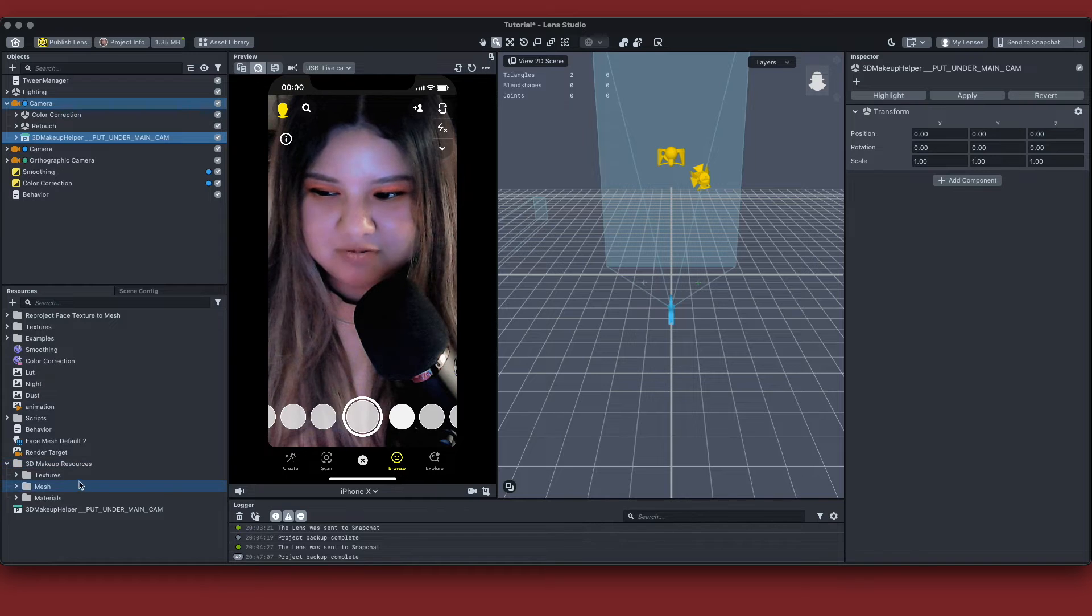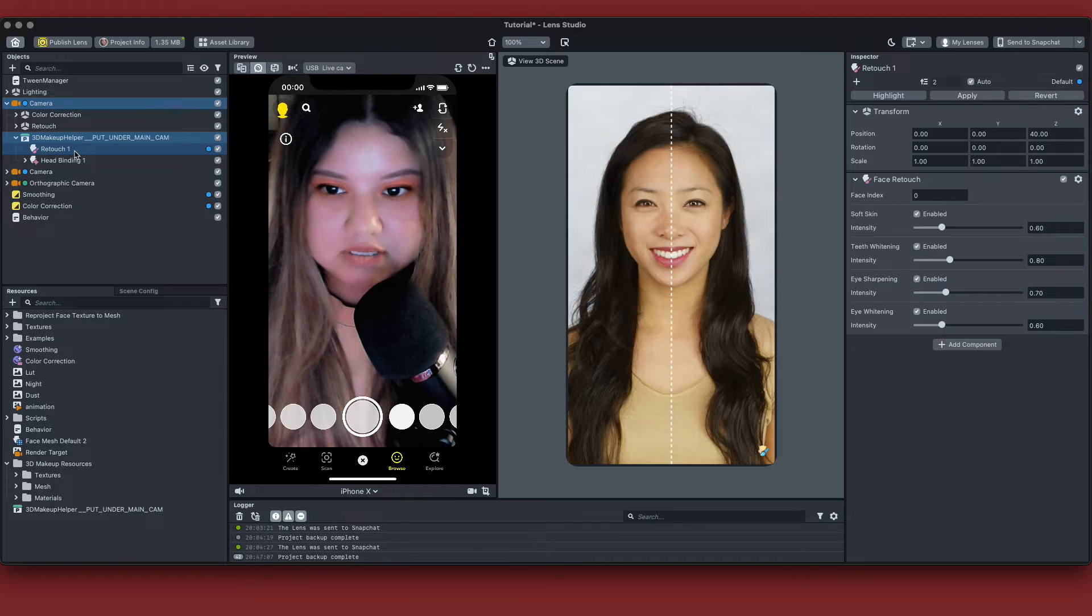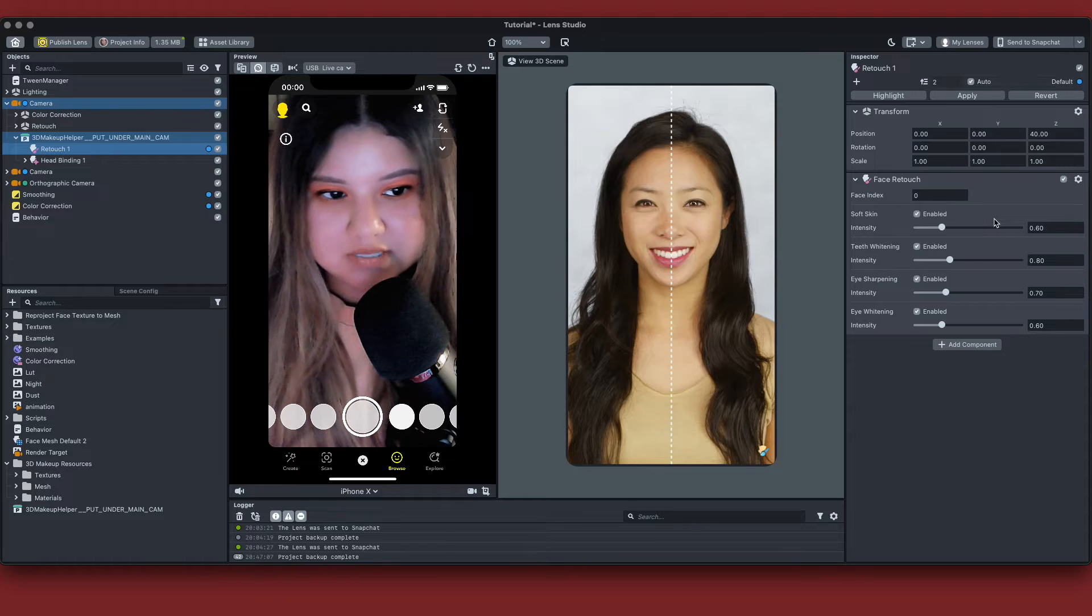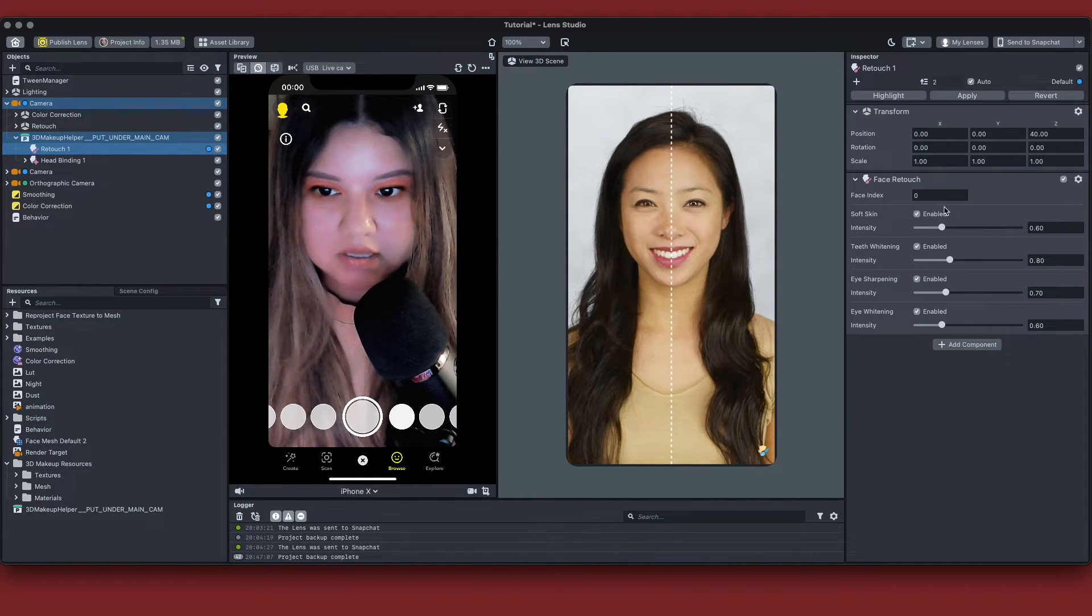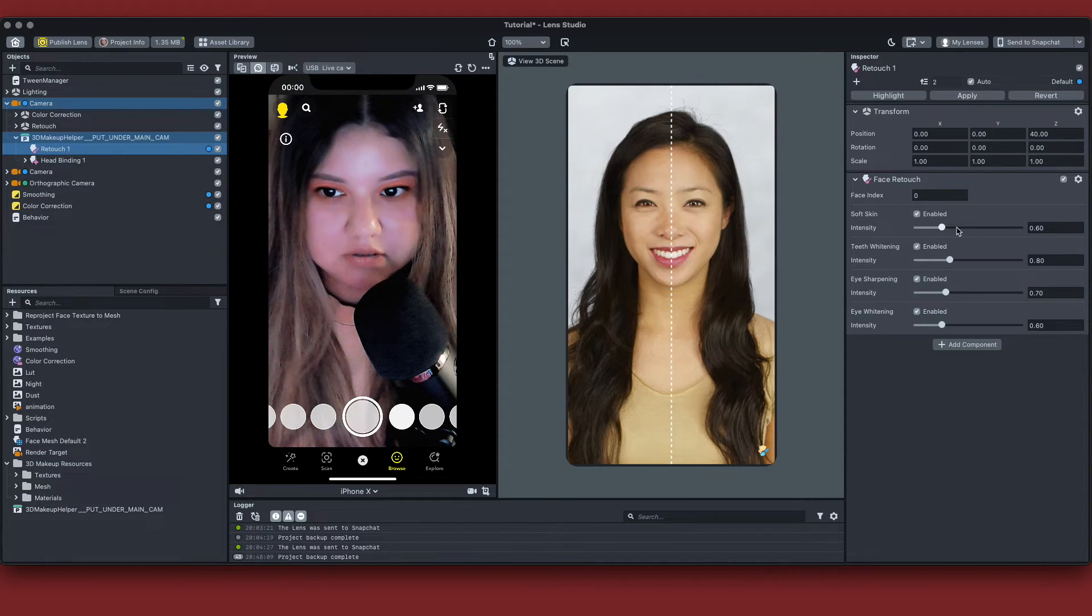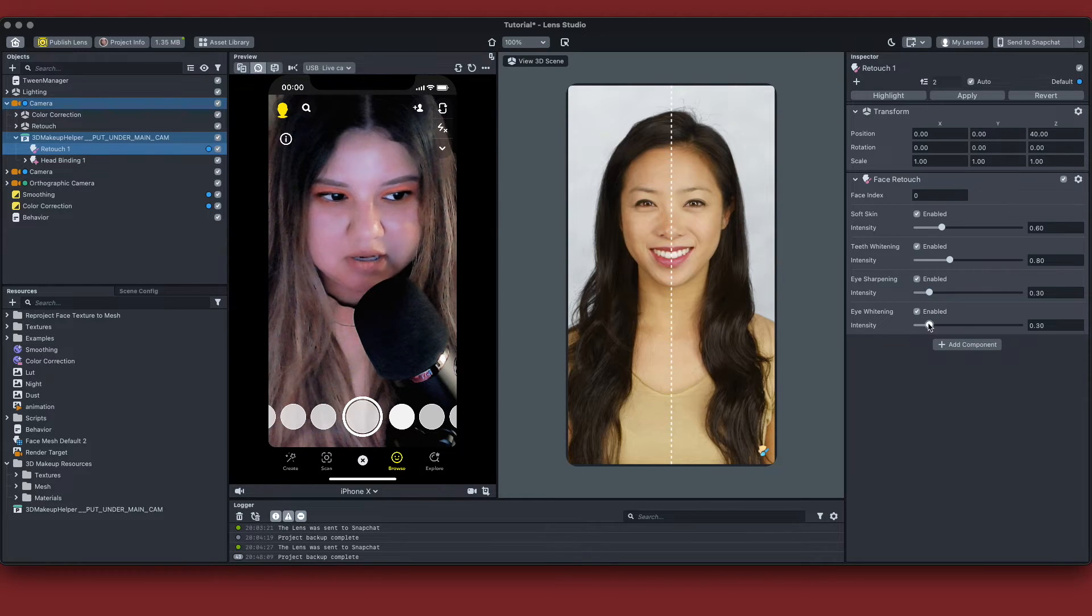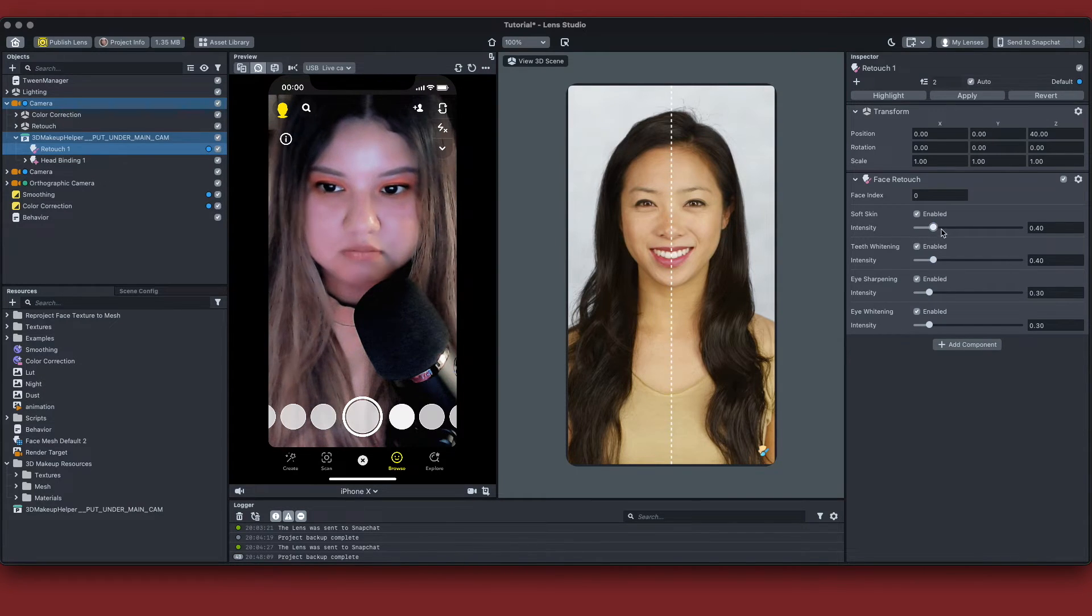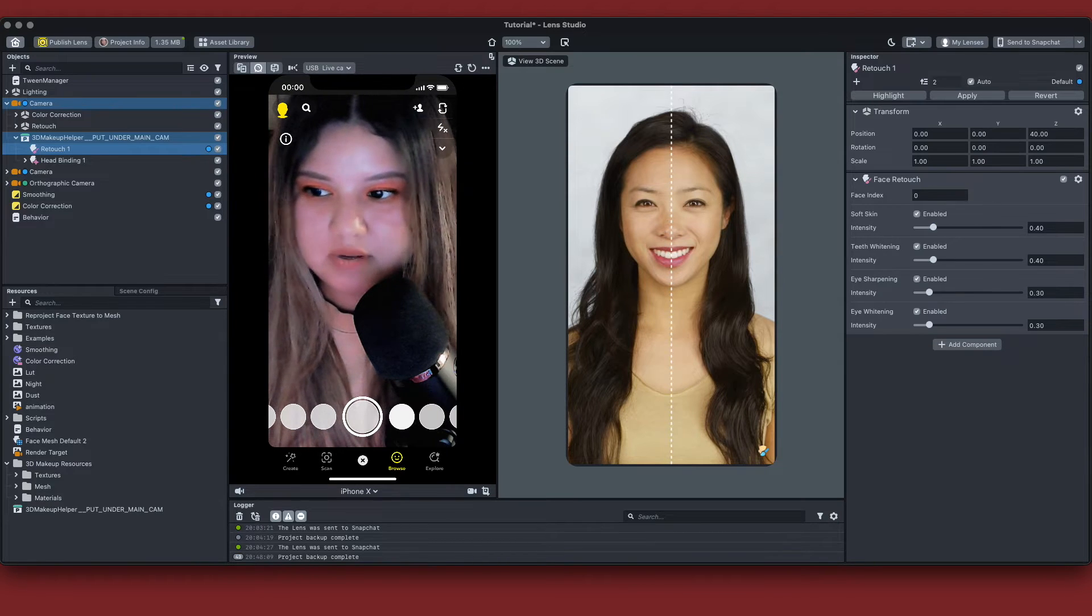Inside the folder, you're actually just going to have all the textures that you need for this block, your face mesh, your materials. So if we open this up, the first thing you actually see is your retouching feature, which allows you to incorporate soft skin, teeth whitening, and eye sharpening and eye whitening. For the purpose of this tutorial, I'm just going to bring down the eye sharpening and the eye whitening and the teeth whitening and probably this skin retouch to 40. That looks fine.